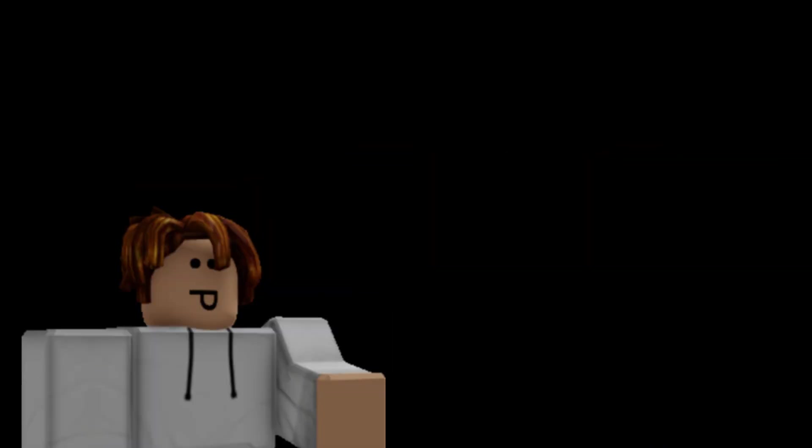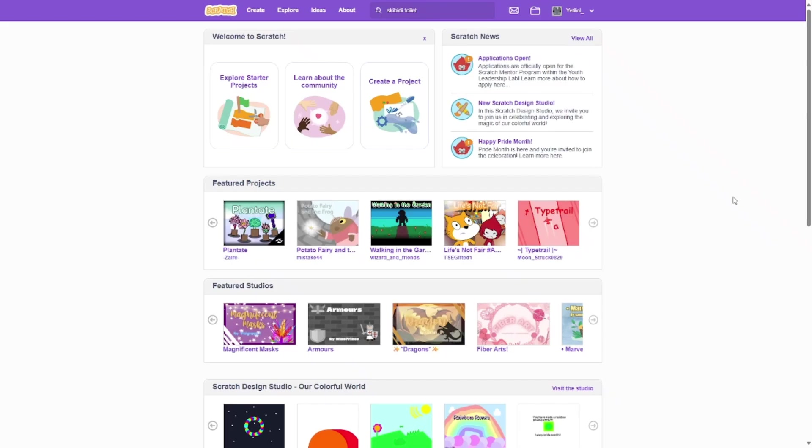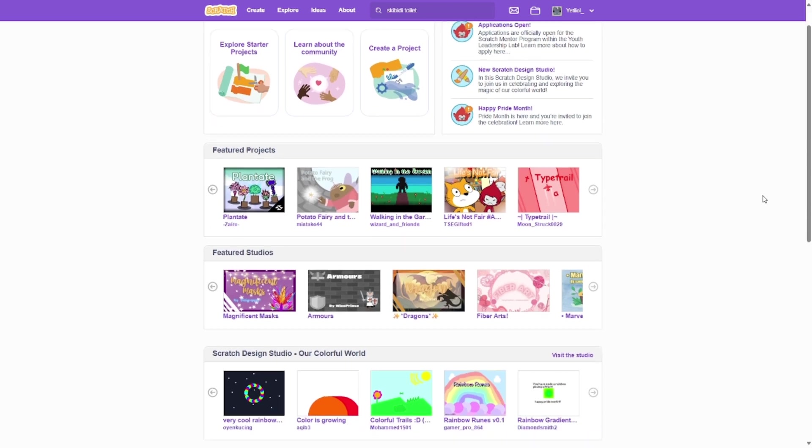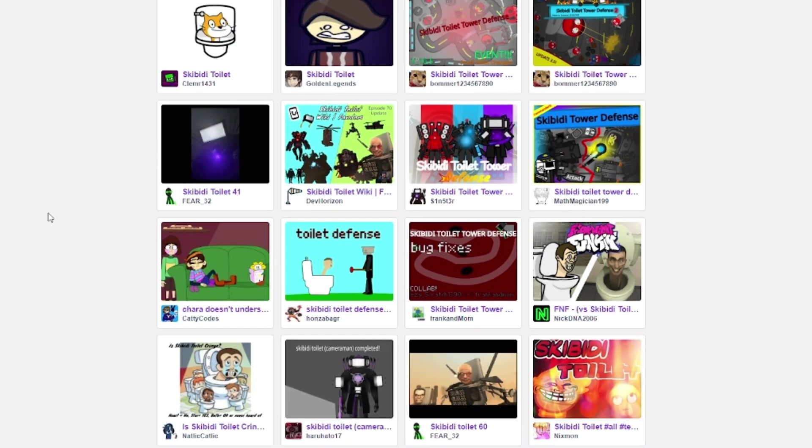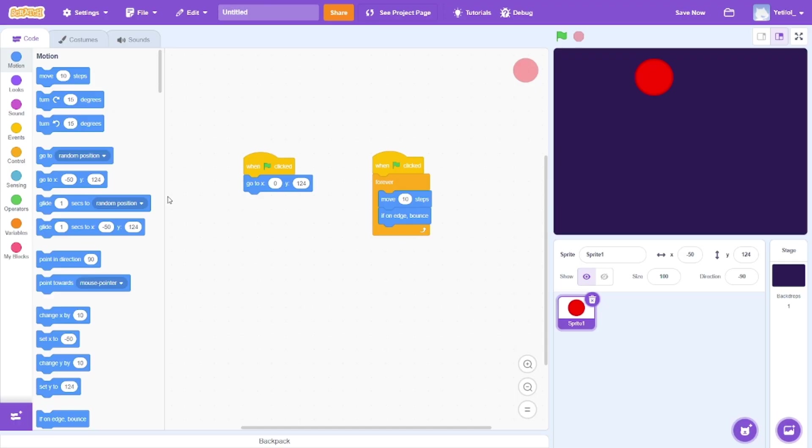You've definitely heard of it before, but if you didn't, Scratch is a website where you can create games and share those games. Scratch is generally really easy to understand and really easy to use.